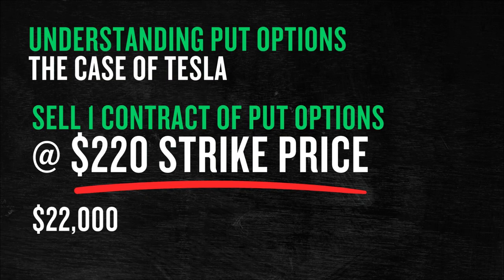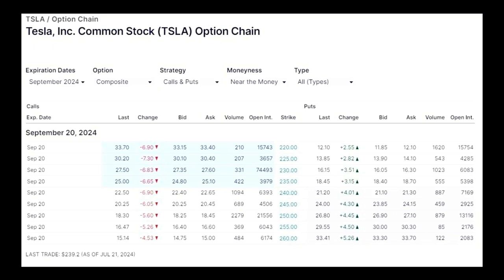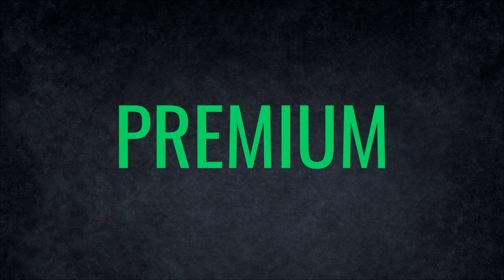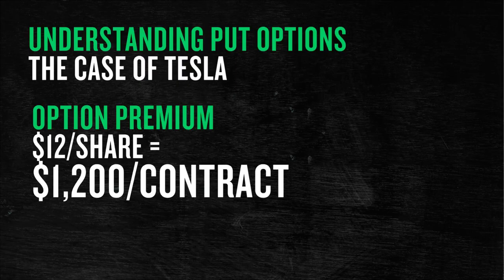We will sell one contract of put options to buy 100 shares of Tesla. According to Tesla's option chain on the NASDAQ website, put options expiring in two months for a $220 strike price are traded at $12. That is called the premium in market language.